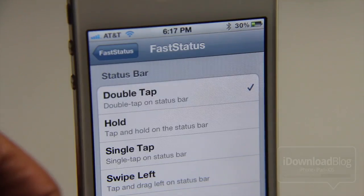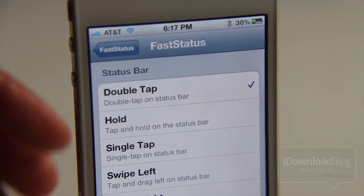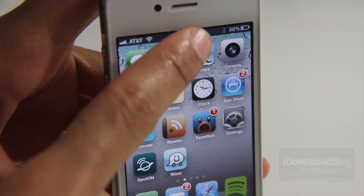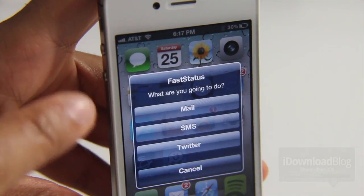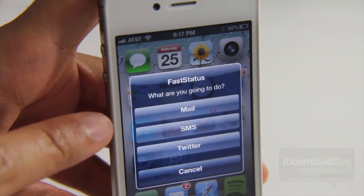Let's choose a double tap on the status bar, just like that. And once we have that configured, just double tap on the status bar and you see the three different actions there: Mail, SMS, or Twitter.